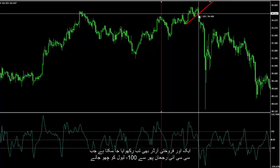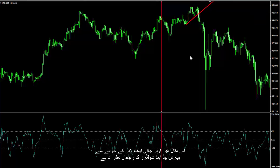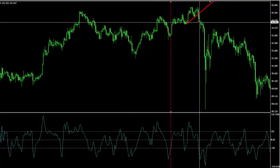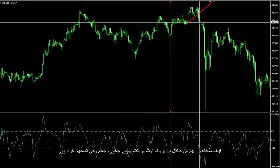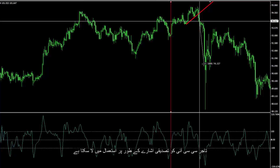Another sell order could have been placed when the CCI trend touched level minus 100 again. In this example, there is a bearish head and shoulder pattern with an upward neckline. The breakout point on the powerful bearish candle confirmed a downward trend. A trader can use CCI as a confirmation signal.